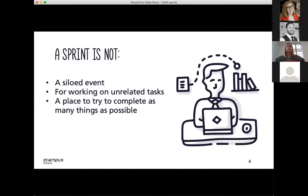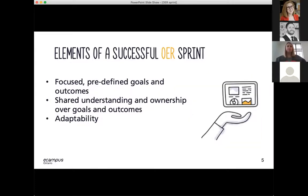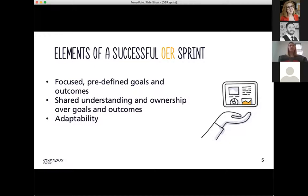A sprint is not a siloed event. It's not a term we use when people come together to work on their own unrelated projects, and it's not a time to just try and fit in as many things as possible in a short period of time. Rather, what makes an OER sprint successful is first focused and predefined goals and outcomes. Those goals should be communicated clearly to all participants to achieve shared understanding and ownership. And finally, adaptability — you want your goals to be focused but flexible, understanding that timelines might shift a little over the course of the sprint and that's totally okay.